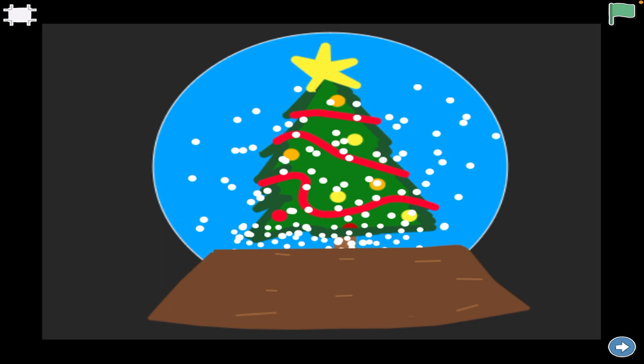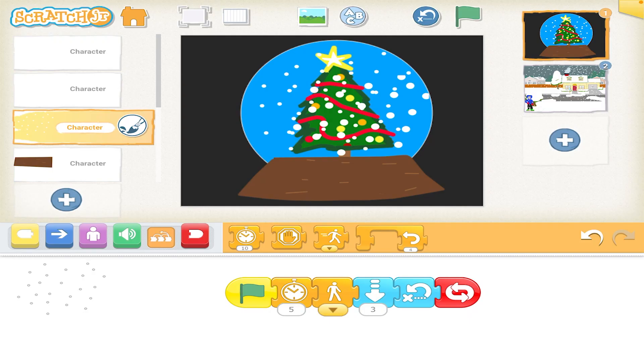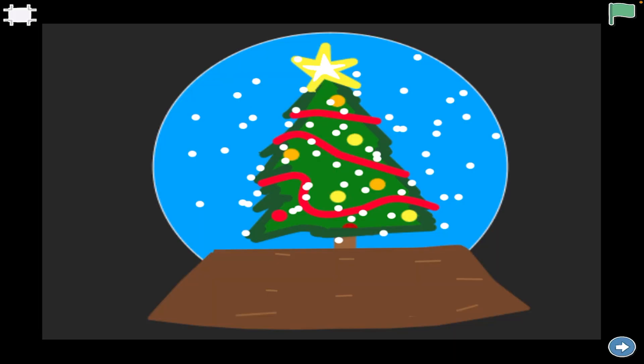Thank you for joining me for another episode of Draw and Code, Scratch Jr. This is a holiday edition: Snow Globes and Snow Days.